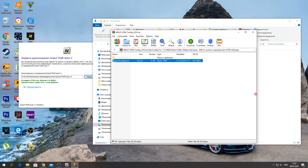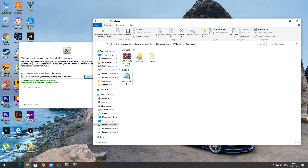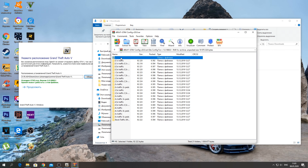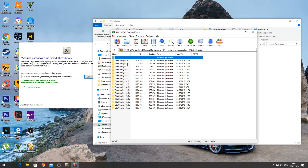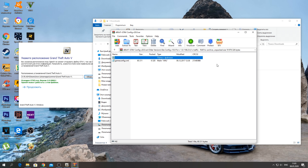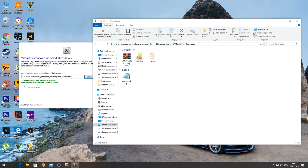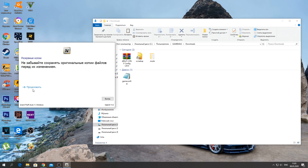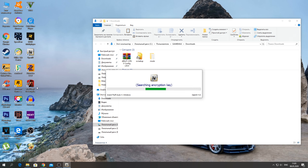Открывается OpenIV. Нажимаете Windows, указываете путь где находится ваша GTA 5, и выбор папки. Видим версию 1868 — для этой версии нужно распаковать GameConfig 1868. Заходите в папку 1868 и Stock Traffic, копируете и распаковываете. Если у вас другая версия, например 1180, заходите в папку Older Version в этом же архиве — будет 1180. Потом нажимаете «Продолжить».